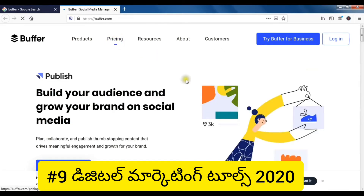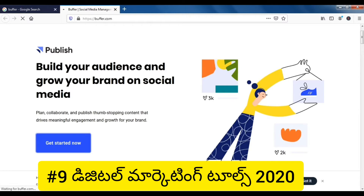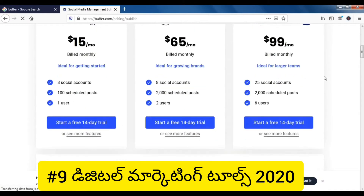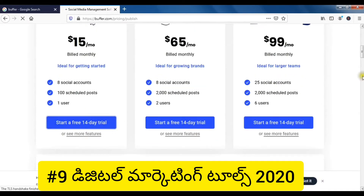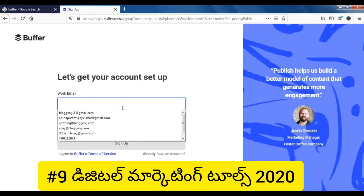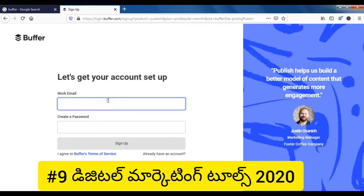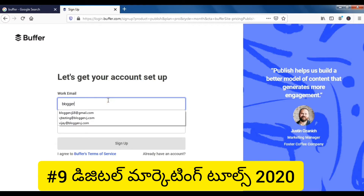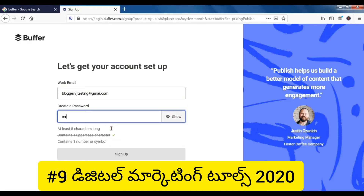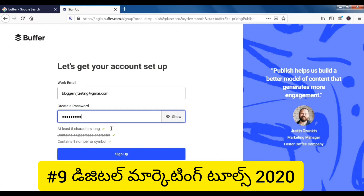Let's start right now. We have a free version available. We can start a free 14-day trial. We are signing up with Gmail and a password.